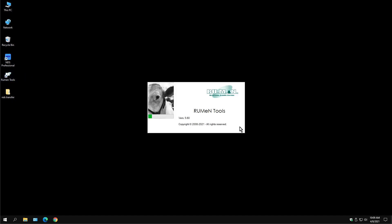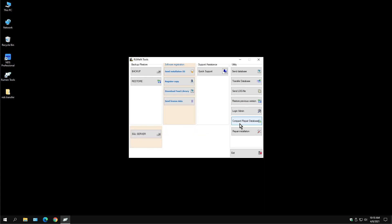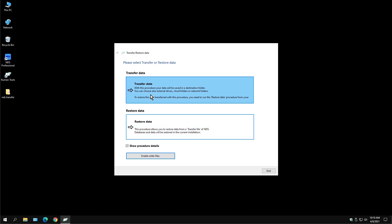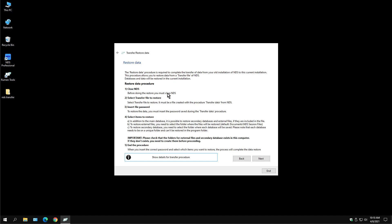From your new computer, you want to make sure NDS is shut down again and not running. Run RumanTools, do the Transfer Database Wizard, and then you want to Restore Data instead of Transfer Data — so this is done on the new computer. These are the instructions again, so take a minute, read through it, and make sure you understand what you're doing. Then proceed to Next.